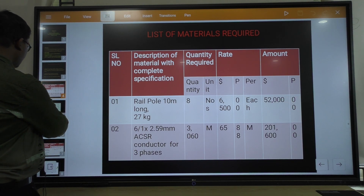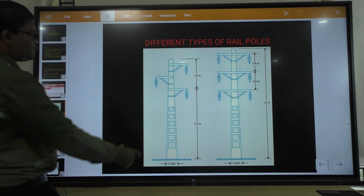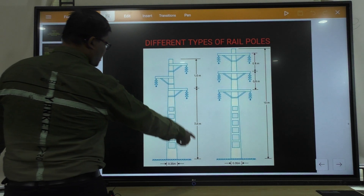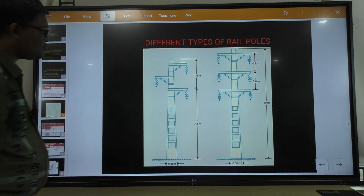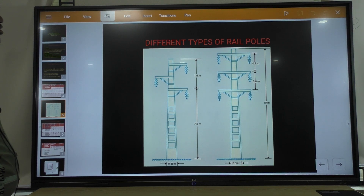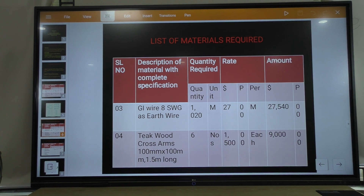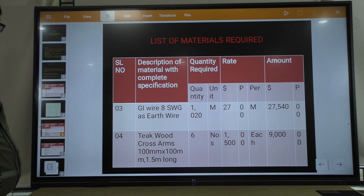Next, the different types of rail poles require cross arms. The minimum distance from one cross arm to another is 1.5 meter, and from the bottom cross arm to the ground floor is around 7.5 meter. For L-type cross arm and T-type cross arm, the distance between two consecutive cross arms is 0.8 meter and total height is around 10 meter. GI earth wire 8 SWG, 1020 meters is required.